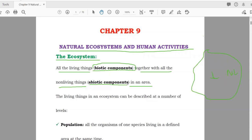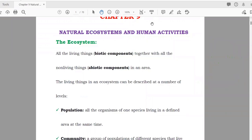Living things in an ecosystem can be described at a number of levels. The definition of an ecosystem: it is made of living things and non-living things in an area, or you can say it is made of biotic components and abiotic components.